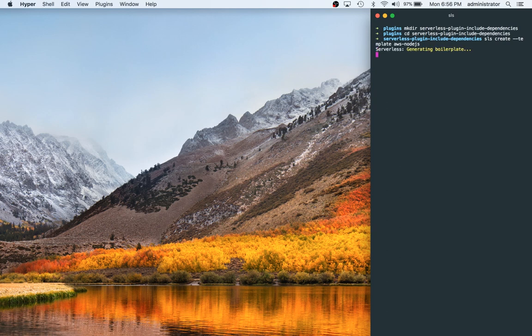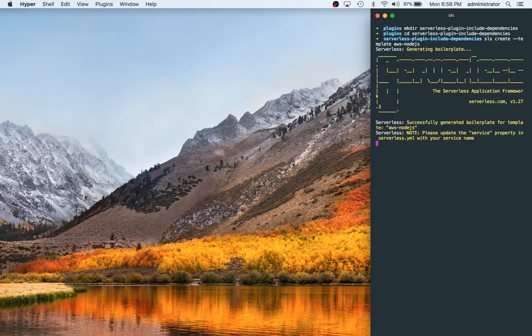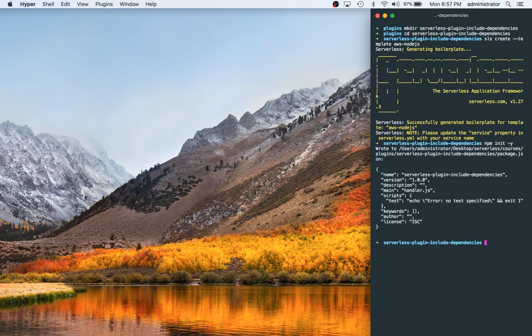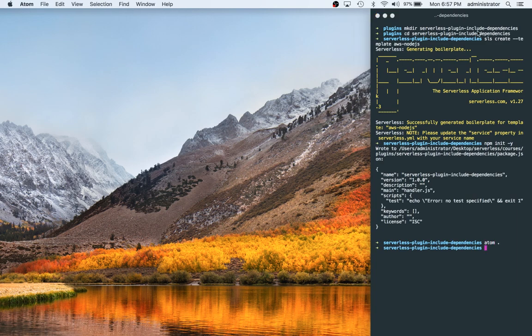And then what we're going to do is instantiate npm. We're going to do npm init dash y.